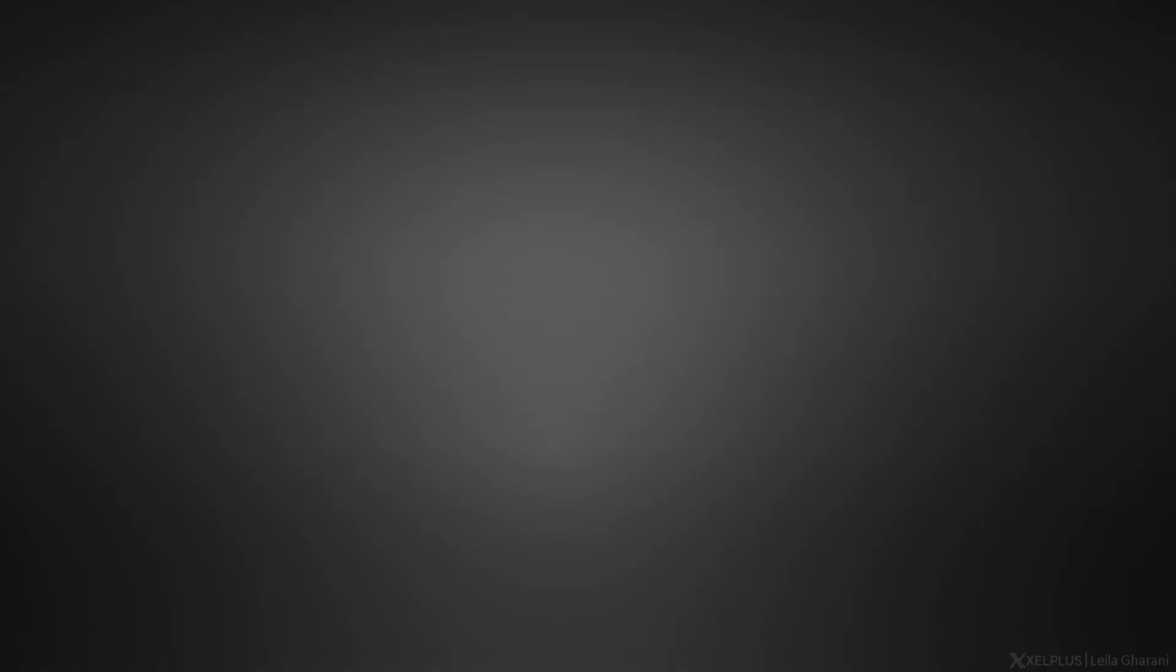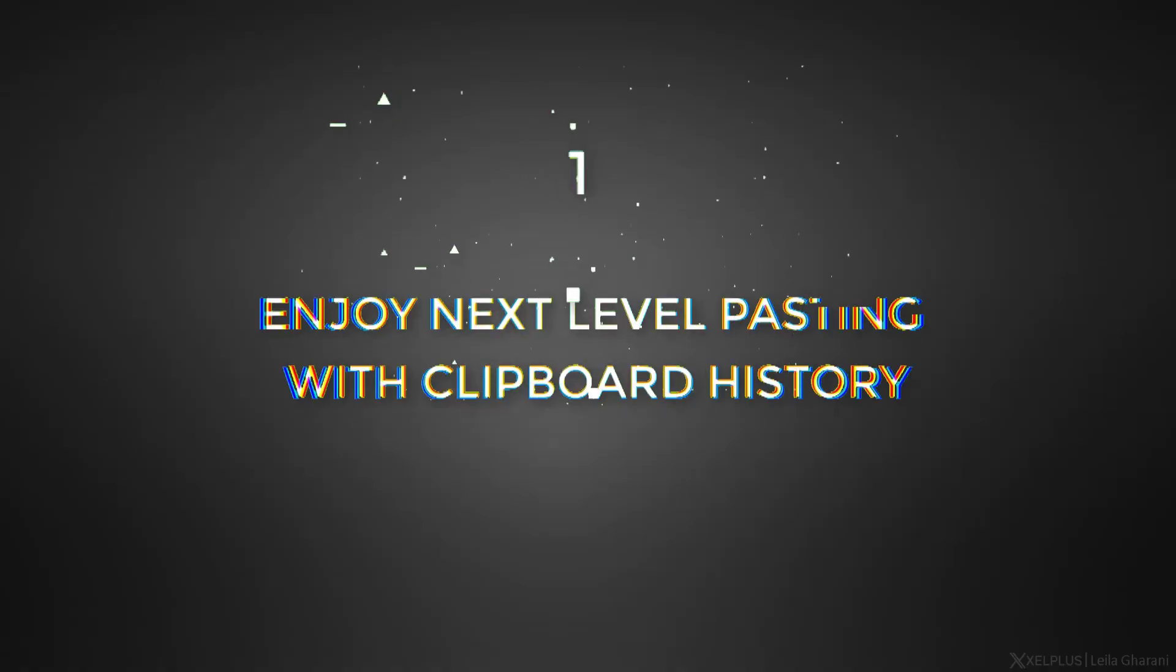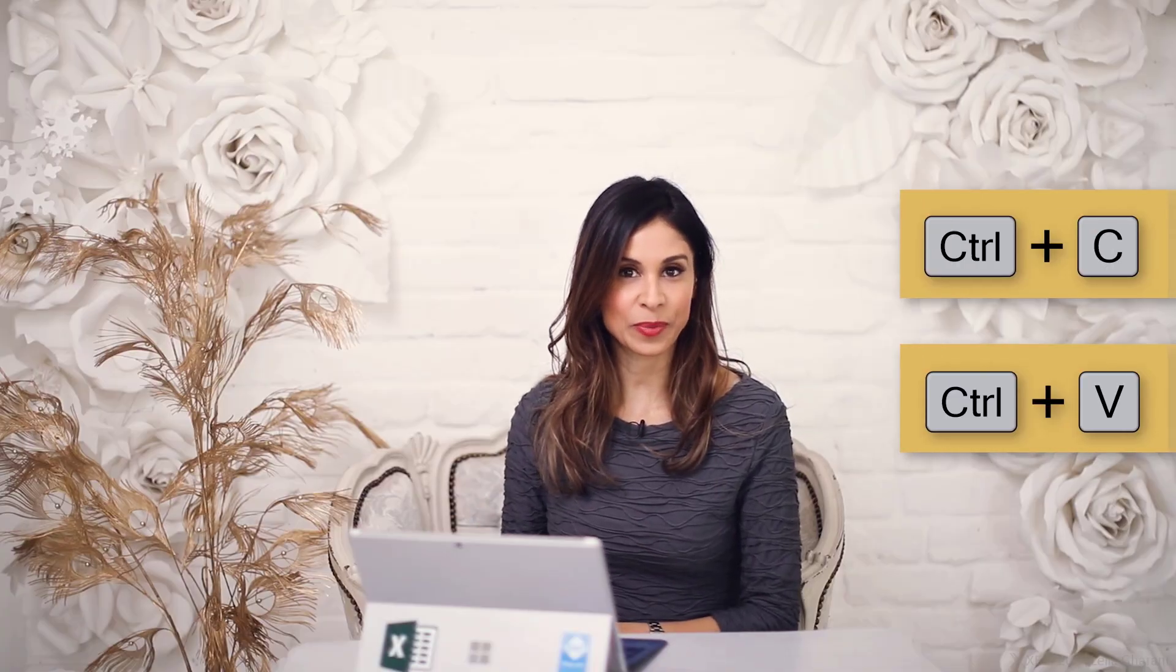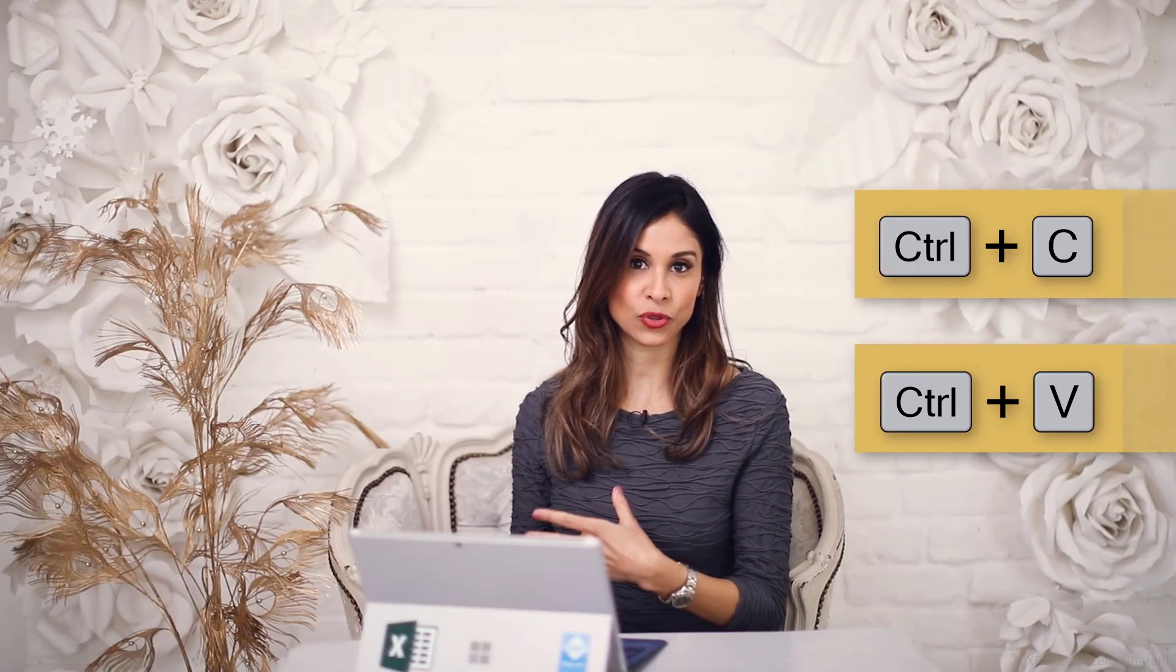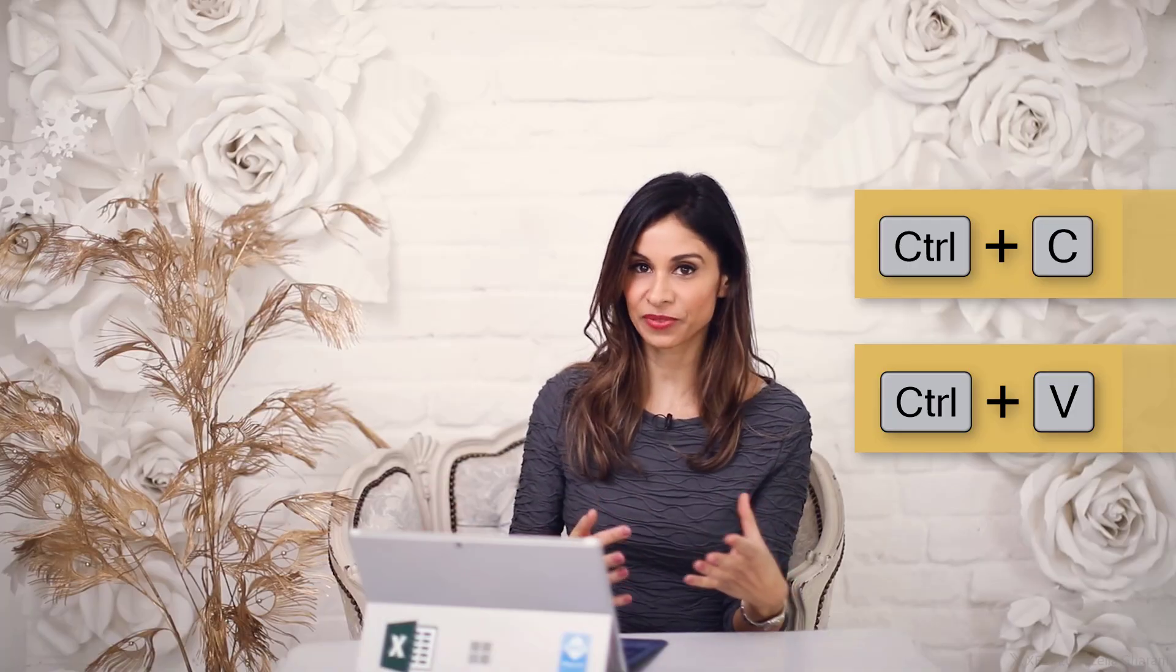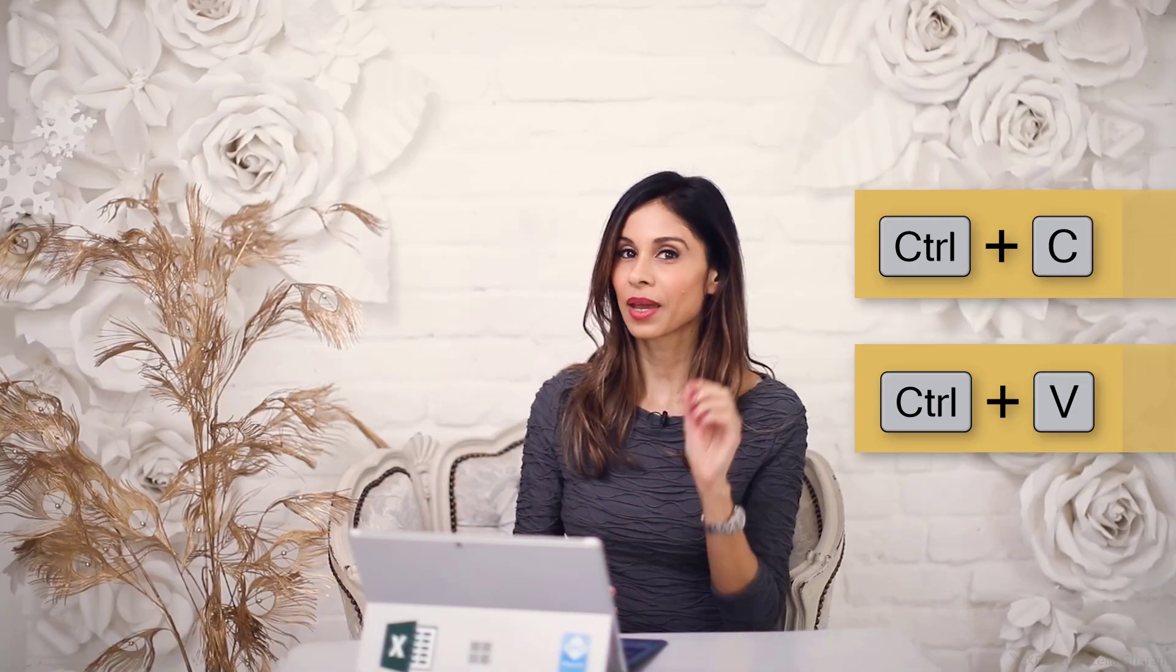Now let's get started with my tips for Windows 10. Number one, enjoy next level pasting with clipboard history. Everyone knows about copying and pasting with the shortcuts Control C and Control V, right?